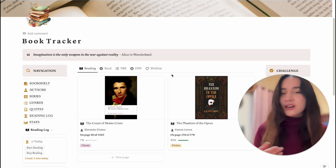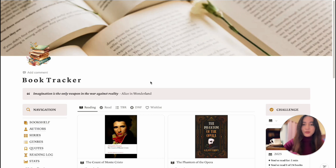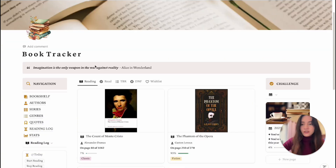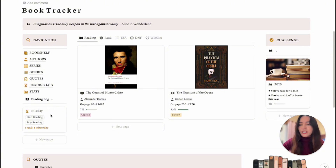Let's get started with the dashboard. I included images and icons and tried to make it visually appealing so that it'll keep me motivated to come back to my book tracker and keep me reading. Right at the top I have a quote that I plan on changing from time to time. Over to the side we have the navigation section, and I'll go into more detail about each section, but I want to go through the dashboard first.